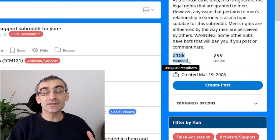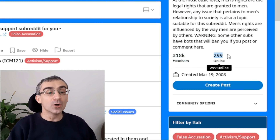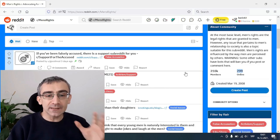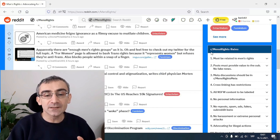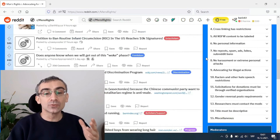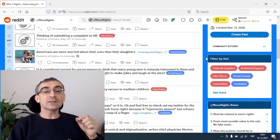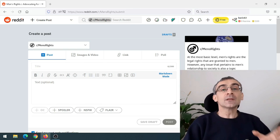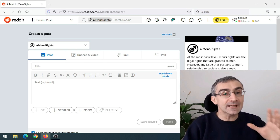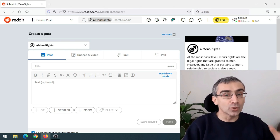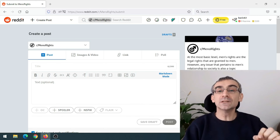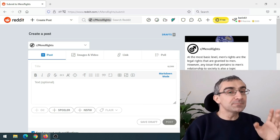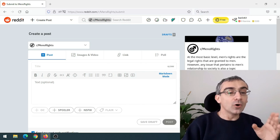So I went on Reddit. Here in the search bar I typed 'men' and clicked search. Then I clicked on communities and people, and Reddit gave me a list of subreddits related to men. I scrolled and clicked on the men's rights subreddit. As you can see, this is a big subreddit — it has 318,000 members with currently 300 people active. Whenever you are doing something on Reddit, you must scroll and read the rules, because every subreddit has its own rules.